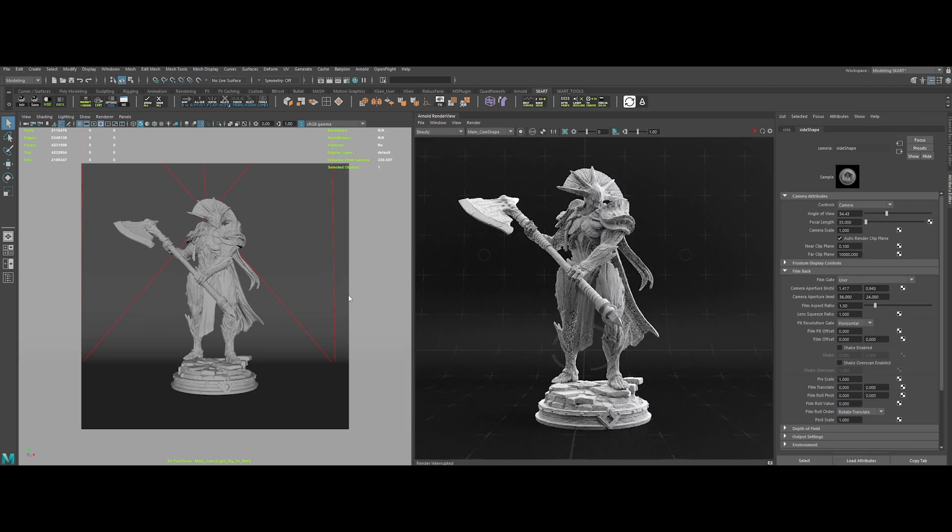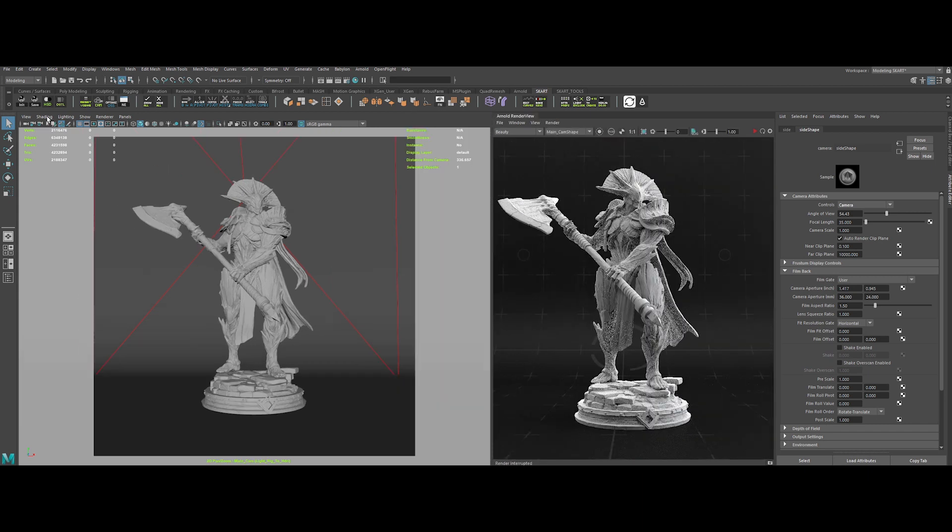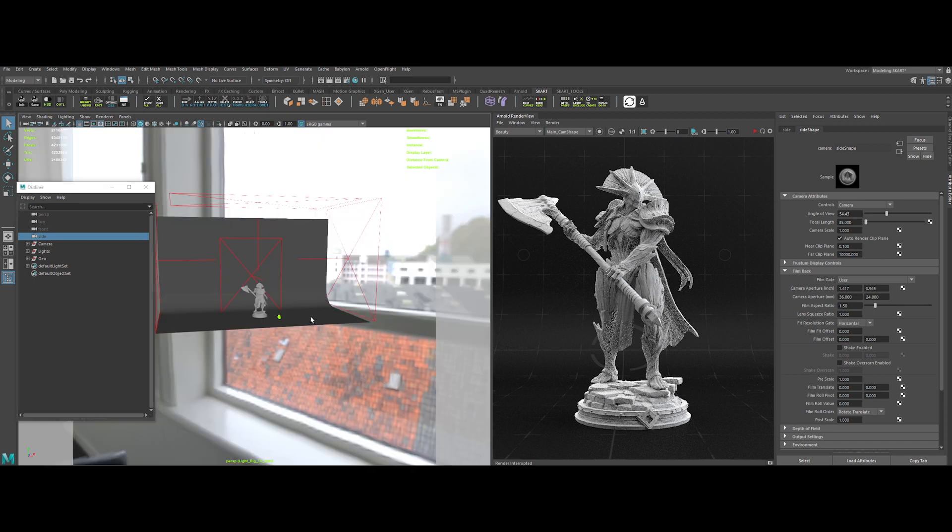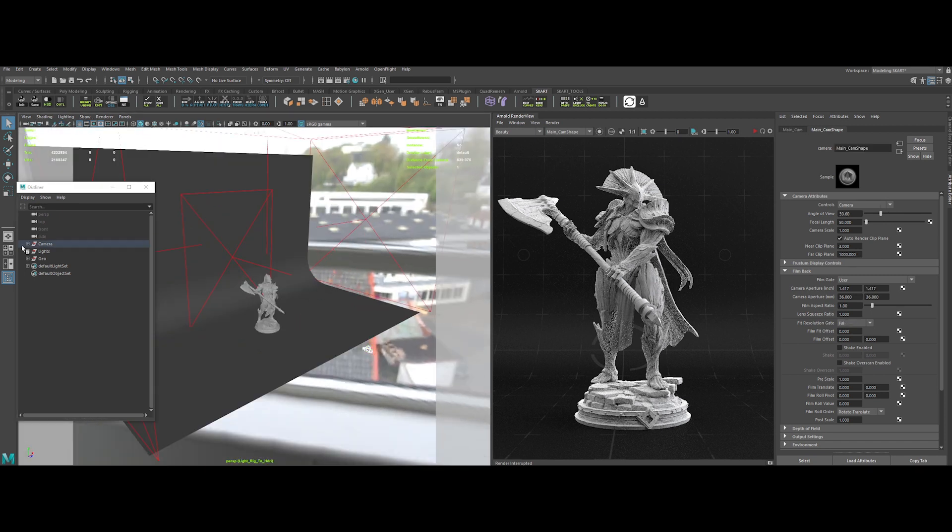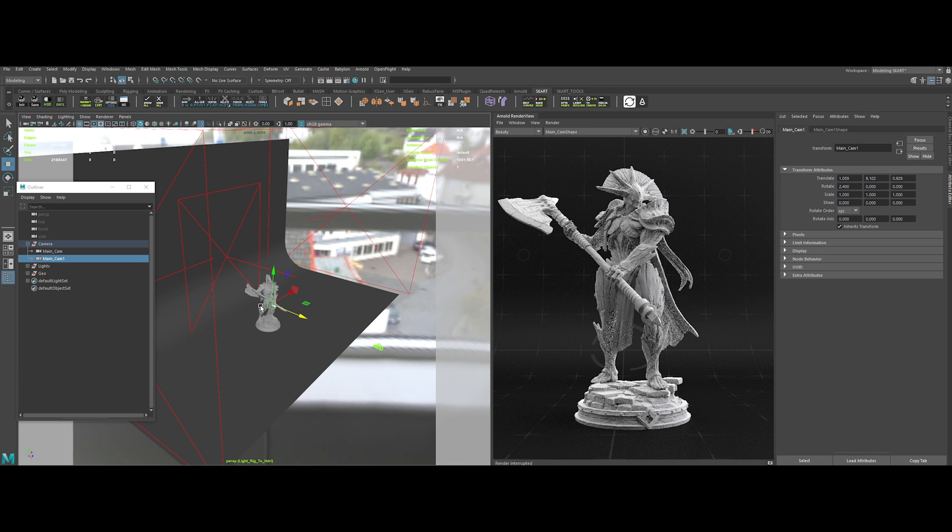To create an HDRI from our light studio setup, let's start by opening the outliner and switching to perspective mode. Then duplicate the main camera and position it at the center of the scene.